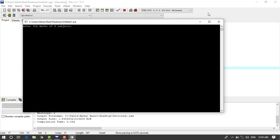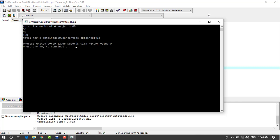Okay so we will enter the marks of four subjects, for example 60, 50, 99, and 100. So total marks obtained 309 and percentage of 41 percentage.